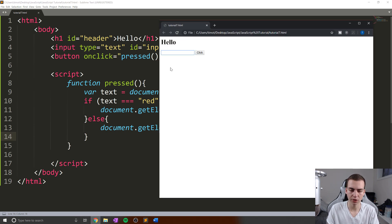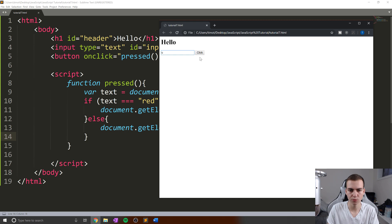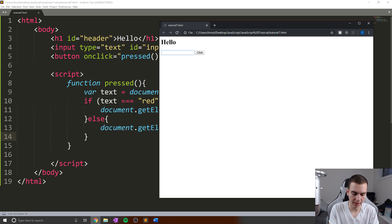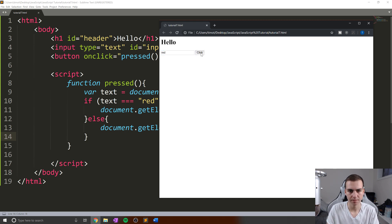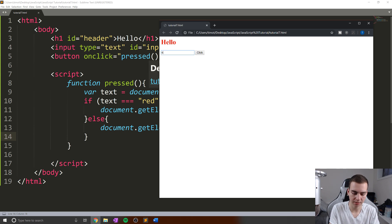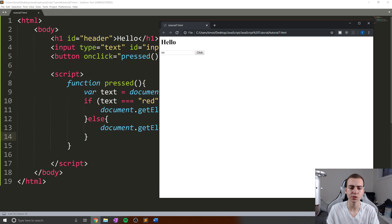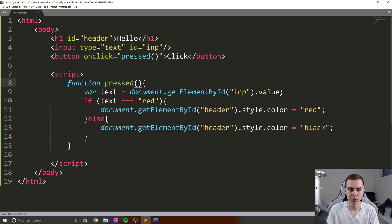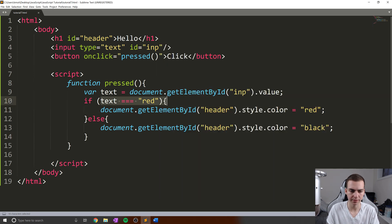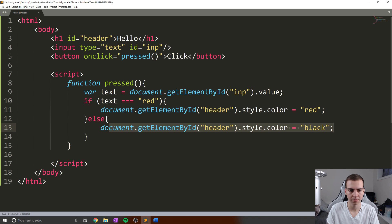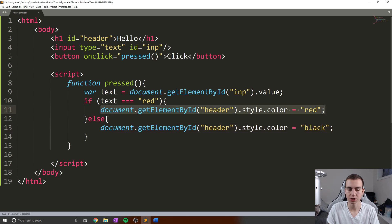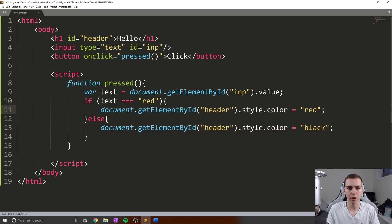So we have Hello. Now let's type black—we're not getting anything. Let's type red, that changes to red. And then if I type no, we get it back to black. So that is how this works. If it's not red, then it changes the color to black. If it's red, then it changes the color to red.